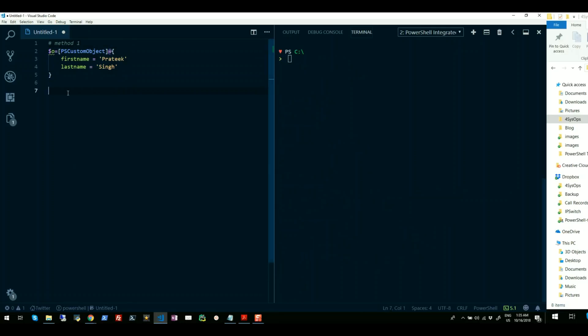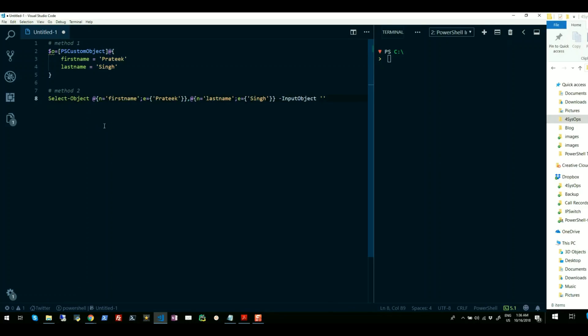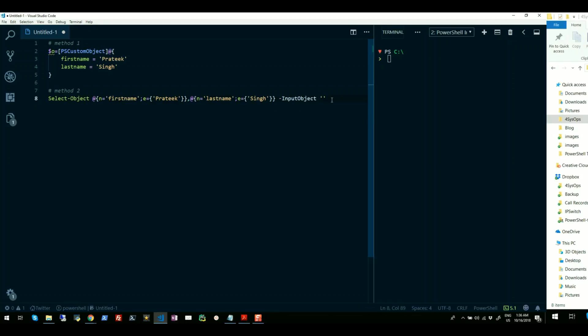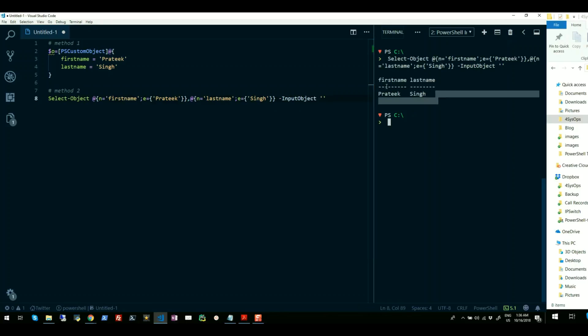Now let's jump to approach two. You can also use Select-Object cmdlet to create objects with custom properties in PowerShell. That means you can use cmdlet called Select-Object and pass a hash table with key value pairs inside to form an object. Please note that we have to also pass an InputObject with an empty string here. Once I run this, you will see again I have a PowerShell object created.